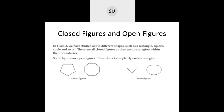Today's class starts with closed and open figures. In class 2, you studied shapes like rectangle, square, and circle. These are called closed figures because they enclose a region within their boundaries — there is no opening anywhere.